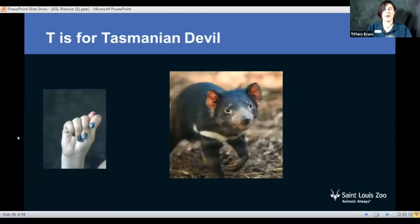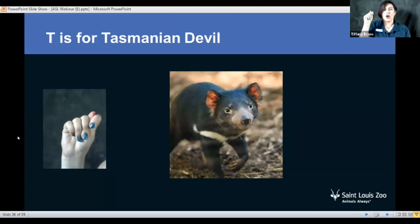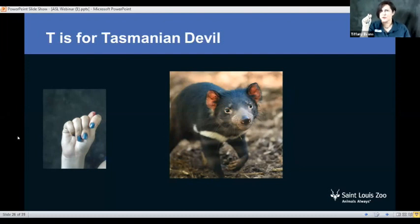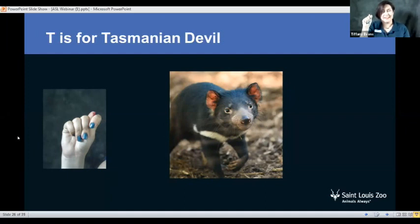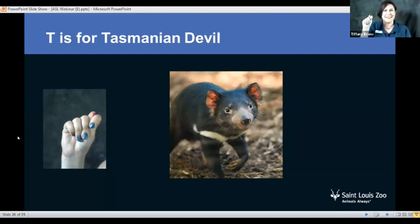Next up we have T. T is for Tasmanian devil, and these guys are the only carnivorous marsupial. Carnivorous means they eat meat. Does anybody know what makes marsupials special? You can type it in the chat box if you know the answer. Marsupial is an animal that has a pouch for their young. So Tasmanian devils are carnivorous marsupials — T.